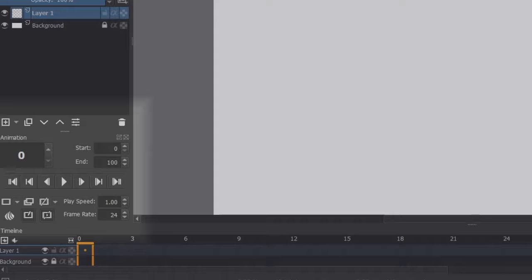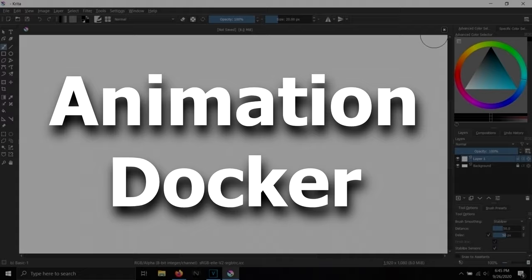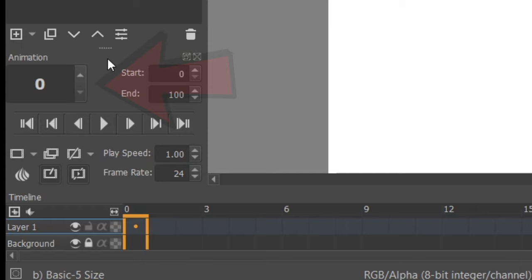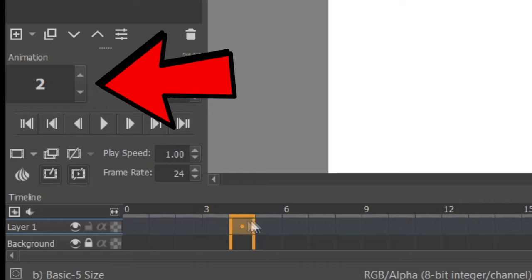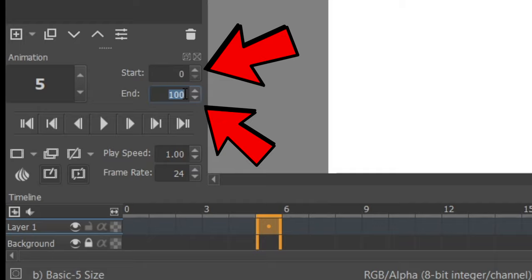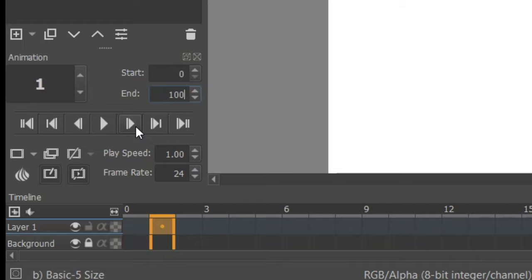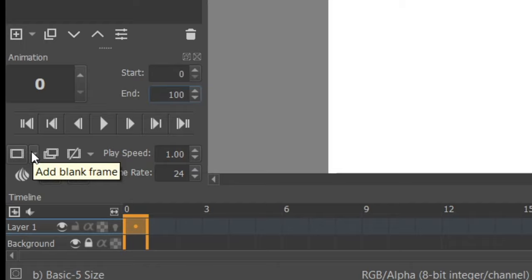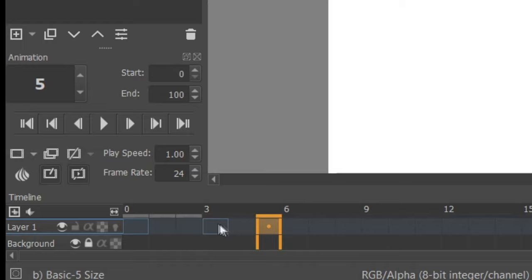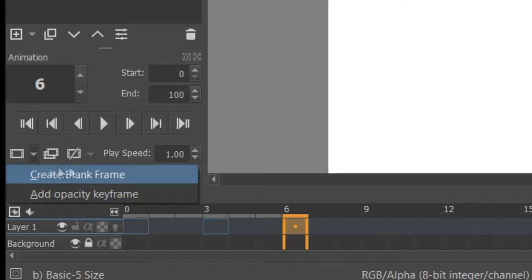Now let me quickly explain the animation docker. The animation docker shows you the current position you are on in the timeline along with the starting and ending frames of your animation, basically how long it is. And these buttons can be used to play your animation, skip a frame in your animation, and skip to the beginning or end. The next button is to add blank frame, which as you can see is used by clicking on it and having your cursor at the desired position on the timeline. You can also add an opacity keyframe using a little down arrow next to the button.